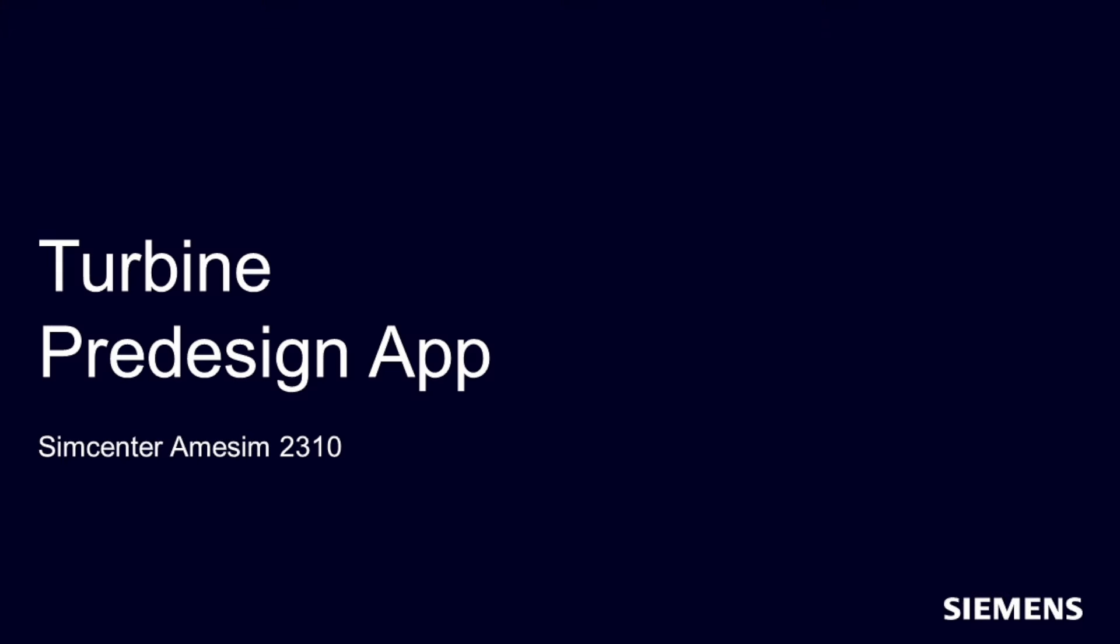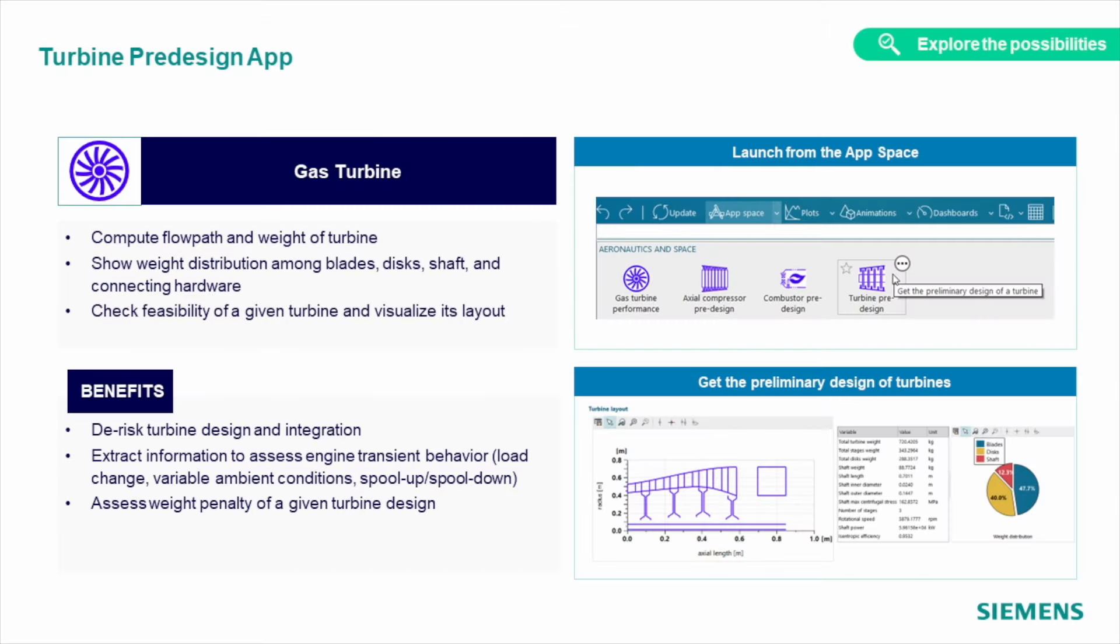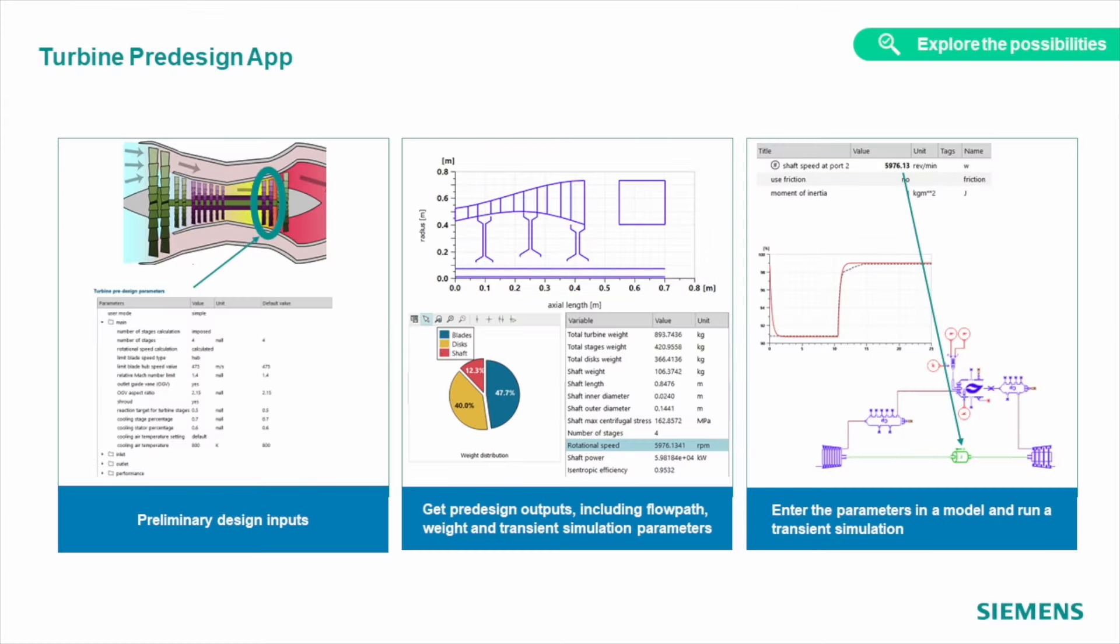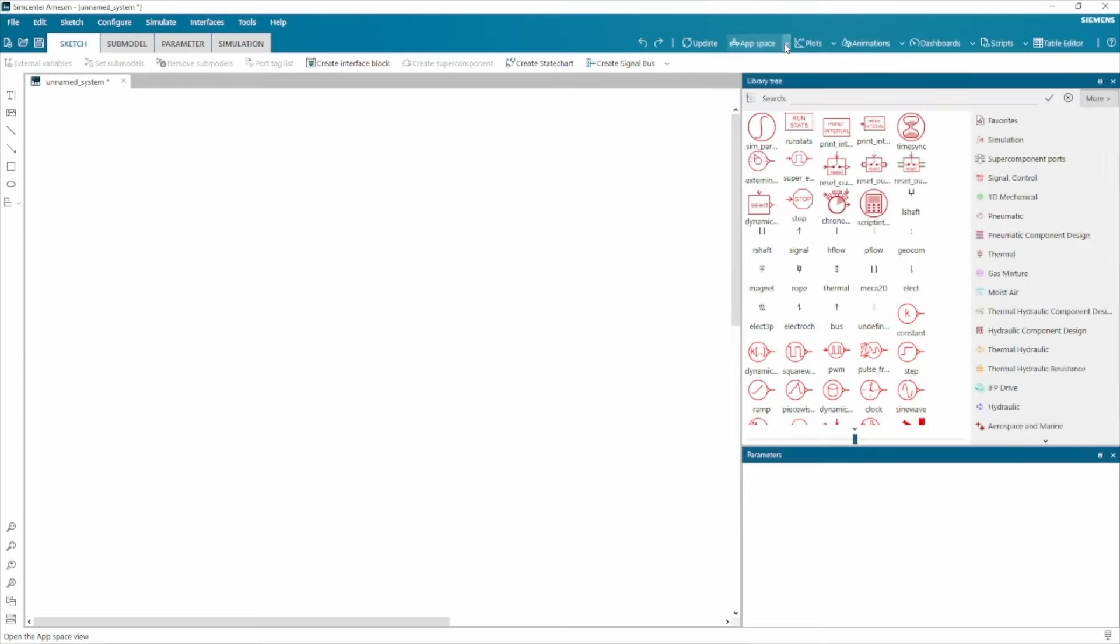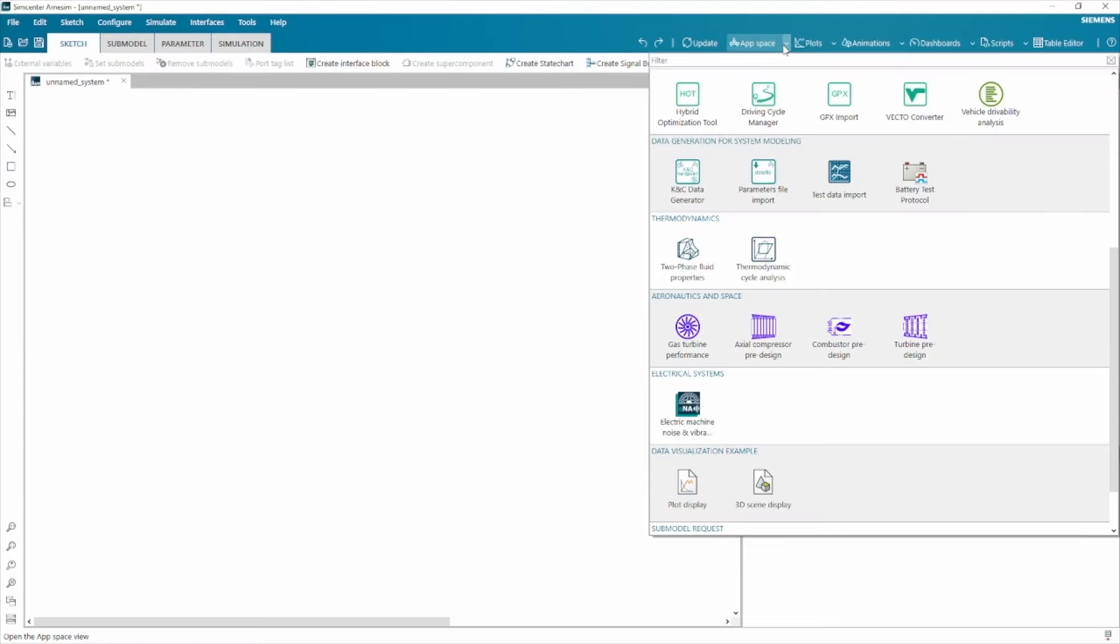A similar app was added to the turbine part. With the turbine pre-design app, you can easily define and compute flow path and weight distribution among parts, check your design on the pre-processed plots, and visualize the layout. This and many more apps can be found in the app space. Use it to quickly access familiar apps and discover new ones.